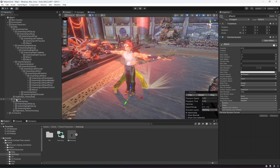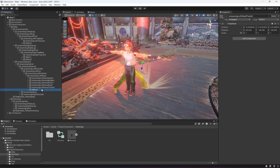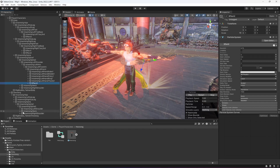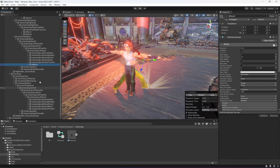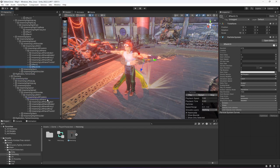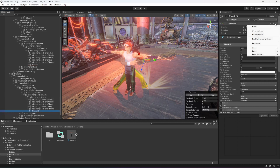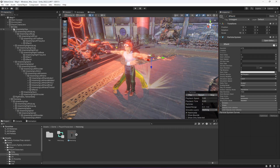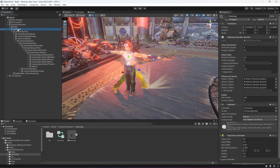Effect 2 is in the left hand. Open up Spine, Spine 1, Spine 2, Left Shoulder, Left Arm, Left Forearm, Left Hand. Inside the Left Hand we're going to duplicate Effect 2, paste it, reset the transform, and also reset the name. That's it.